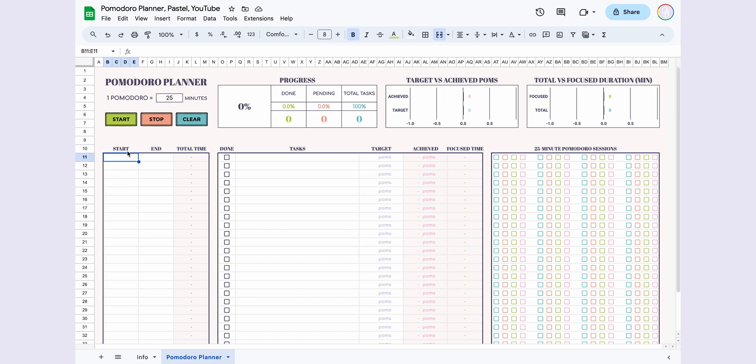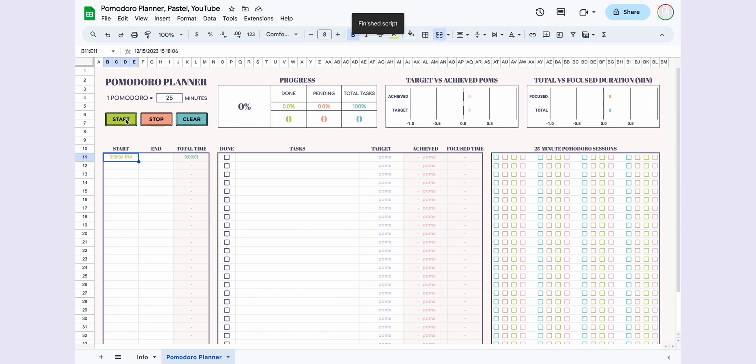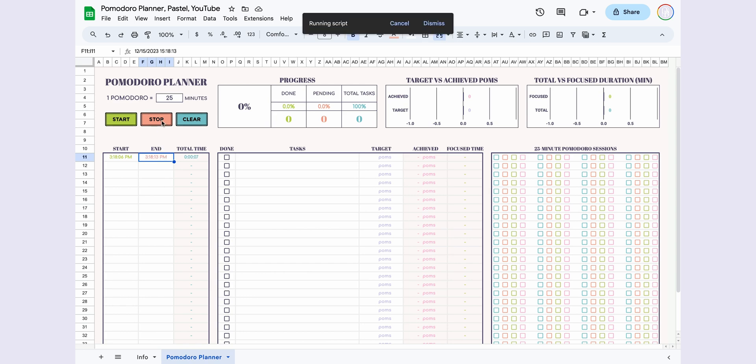First, select the relevant cell, then press Start, and it will automatically display the current time. Similarly, select the cell and press Stop, and it will automatically record the end time.